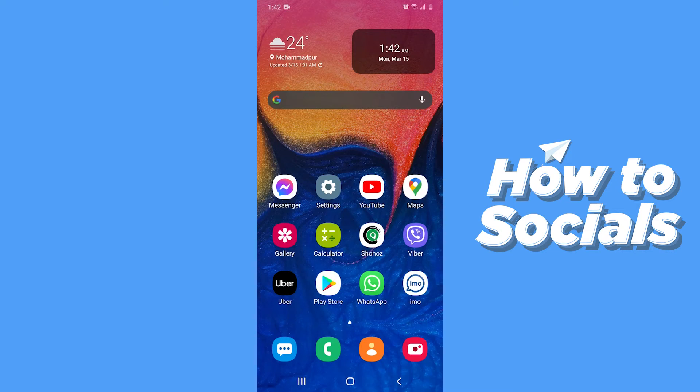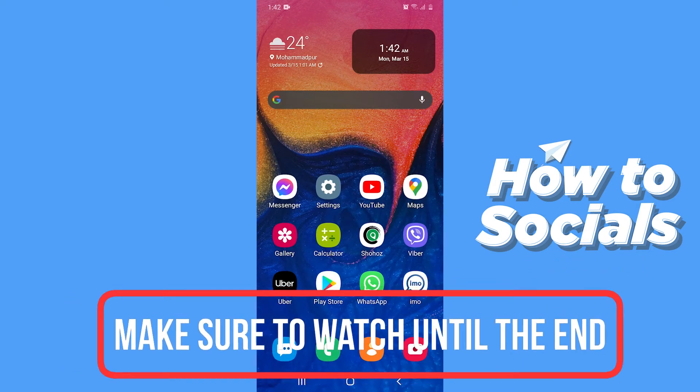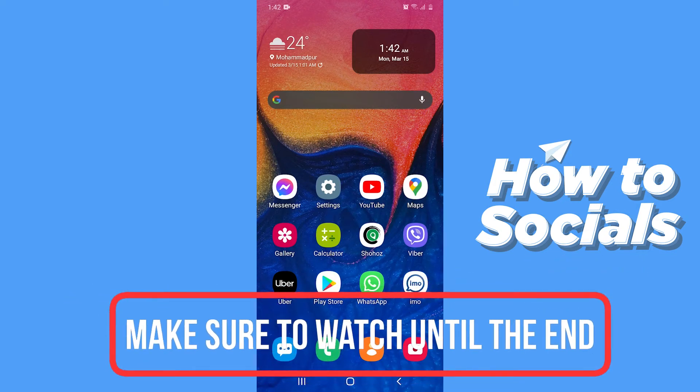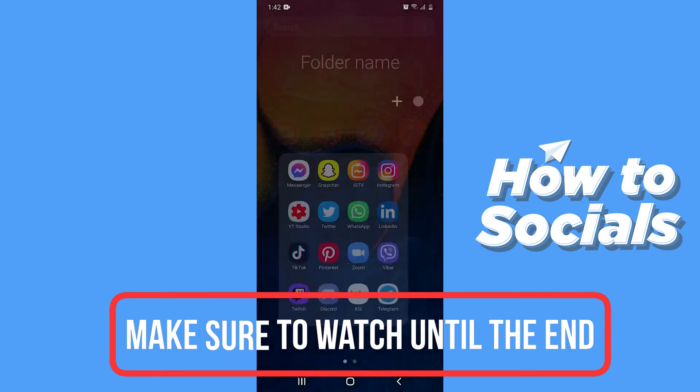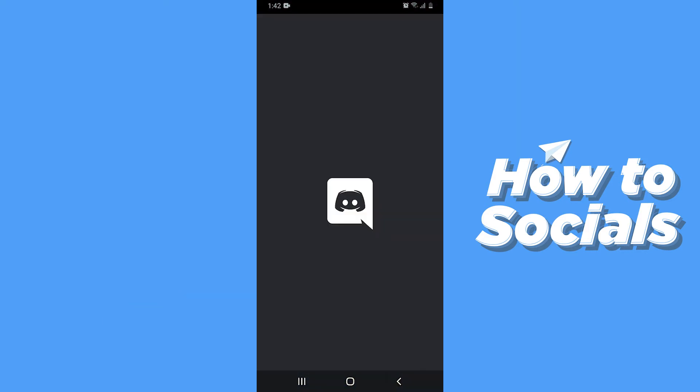Hello guys and welcome to How to Socials. In this video I'm going to show you how to make a Discord account on mobile. So let's start. First, open the Discord app.